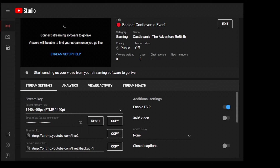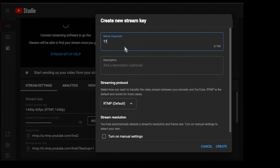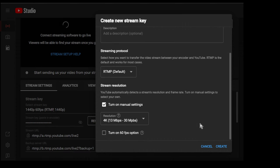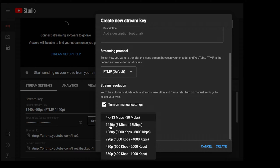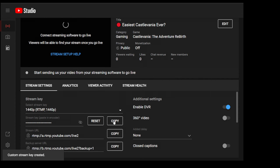The final step to tie it all together: we have to set up our Stream Key properly within YouTube Studio. Go to Stream Key and select Create New Stream Key. Name it whatever you want — for example, 1440p. Description is optional. Streaming Protocol, keep that as RTMP. Scroll down to Stream Resolution, turn on Manual Settings. Set Resolution to 1440p and turn on the 60 FPS option. If you don't do this, it doesn't matter what you have set in OBS — you could end up with a 1080p 30 FPS picture. Make sure you set this manually to ensure you get the proper resolution and frame rate when you broadcast. Hit Create, then Copy the stream key, go back to OBS, and put it in your Stream Key setting.